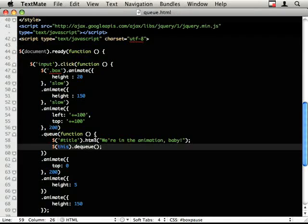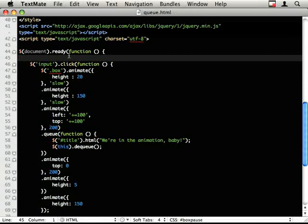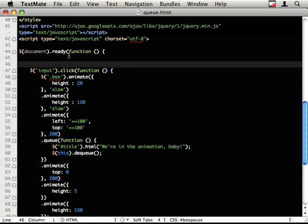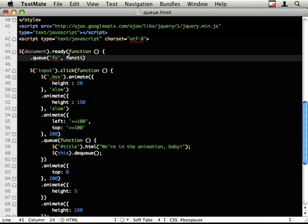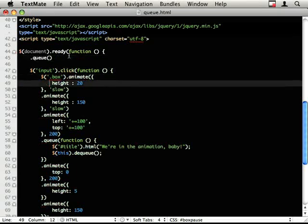Ok, so that's basically queue and dequeue. The actual arguments for queue and dequeue are name and then function. So the default is fx which all these animations go onto, so we're just making use of it like that.